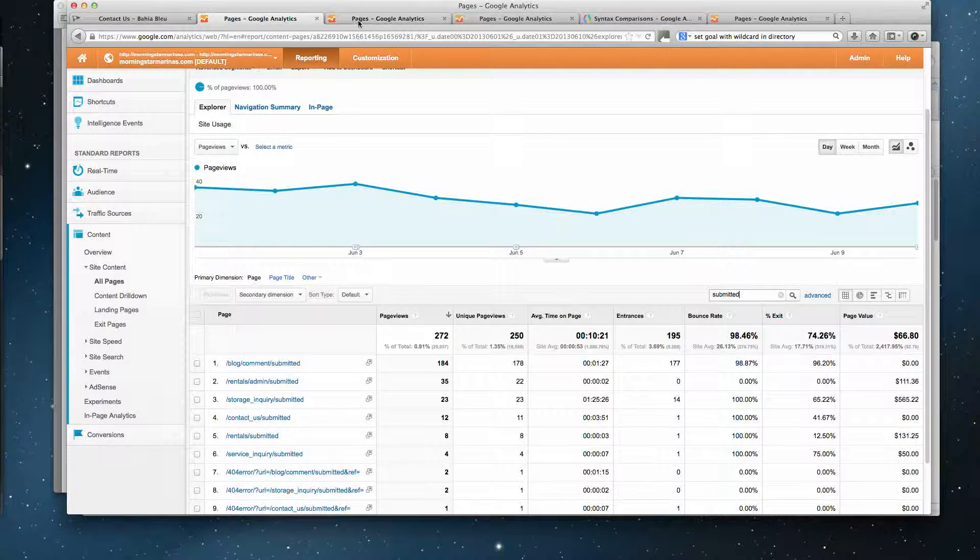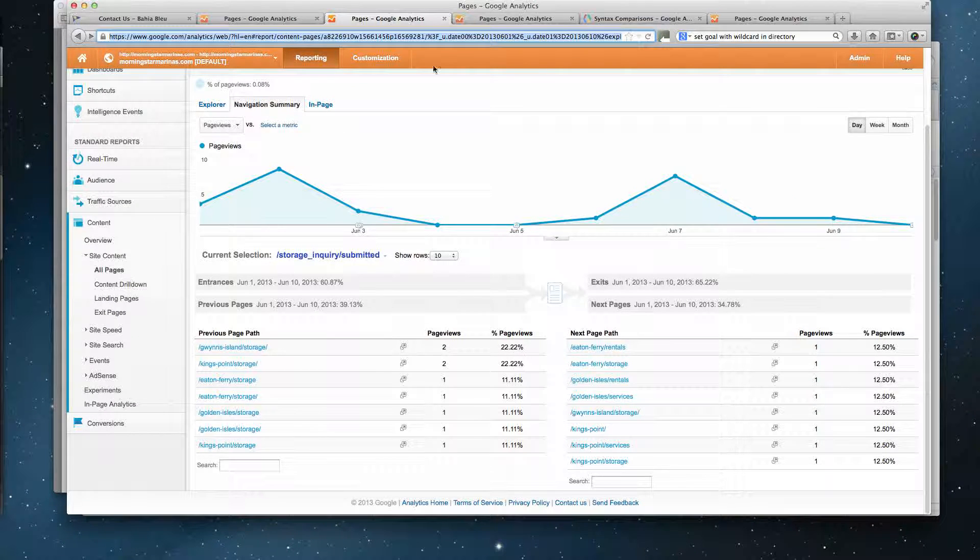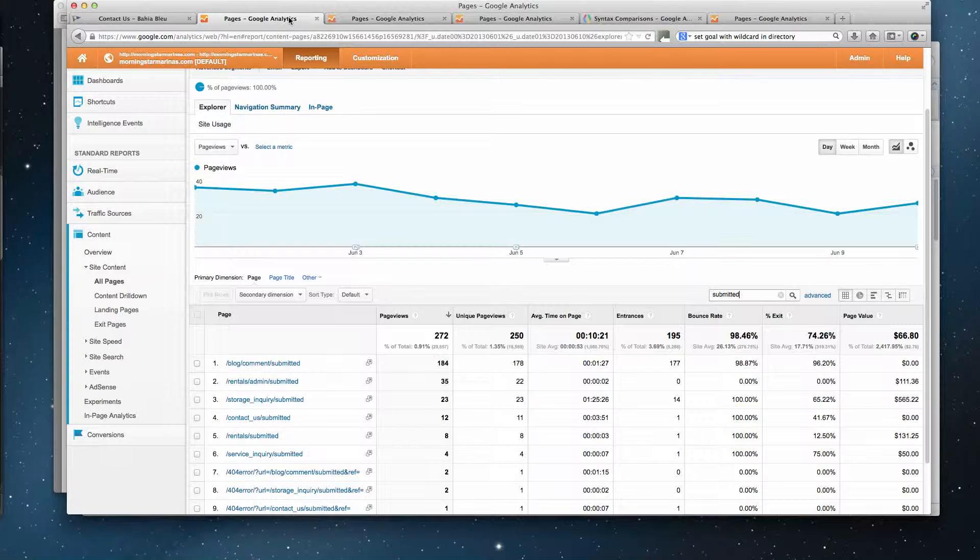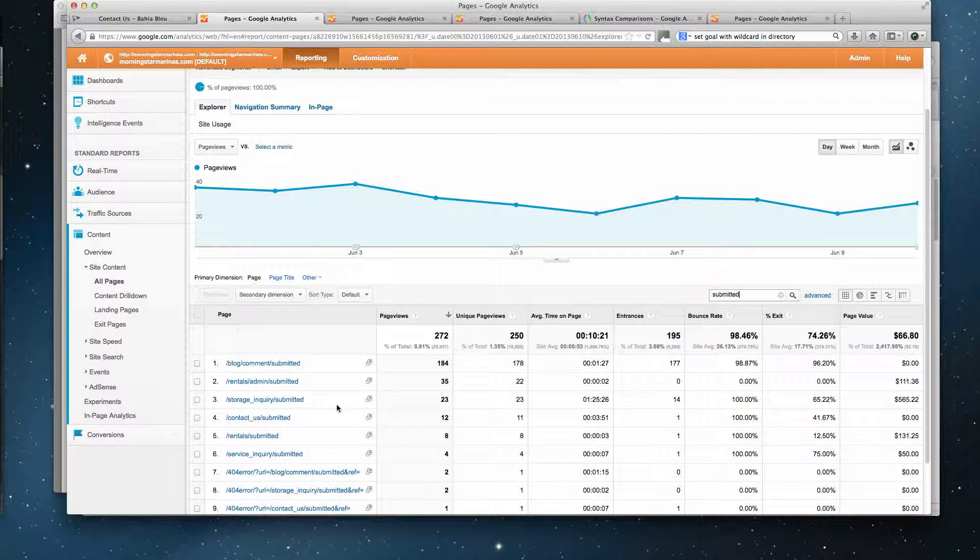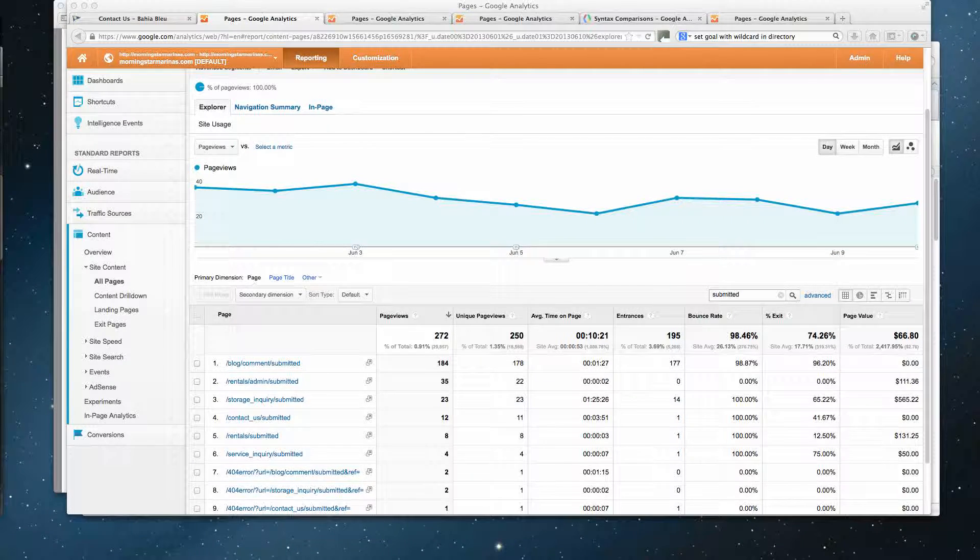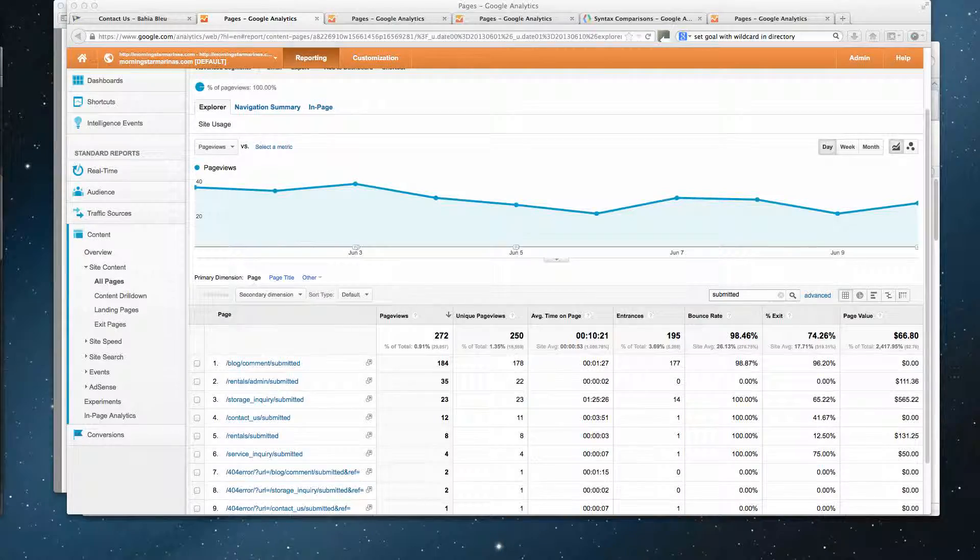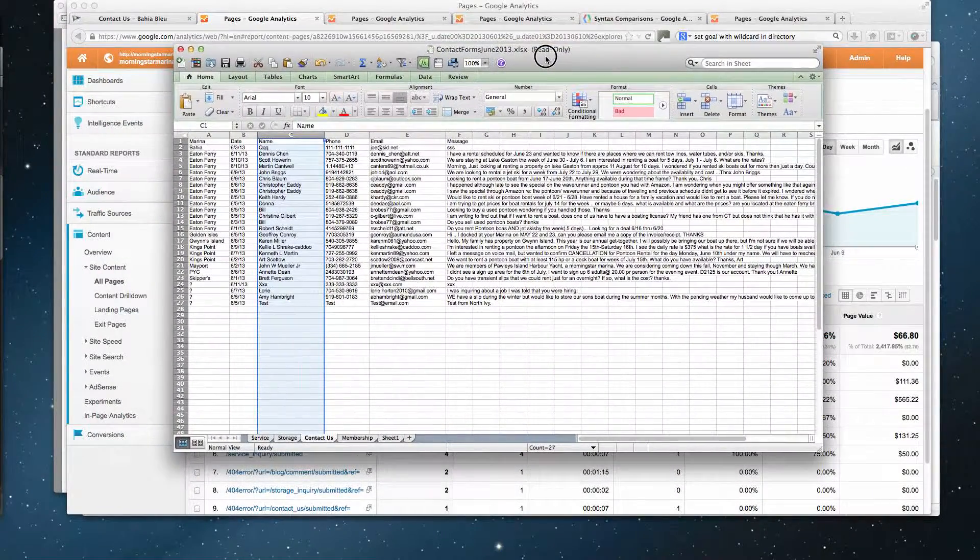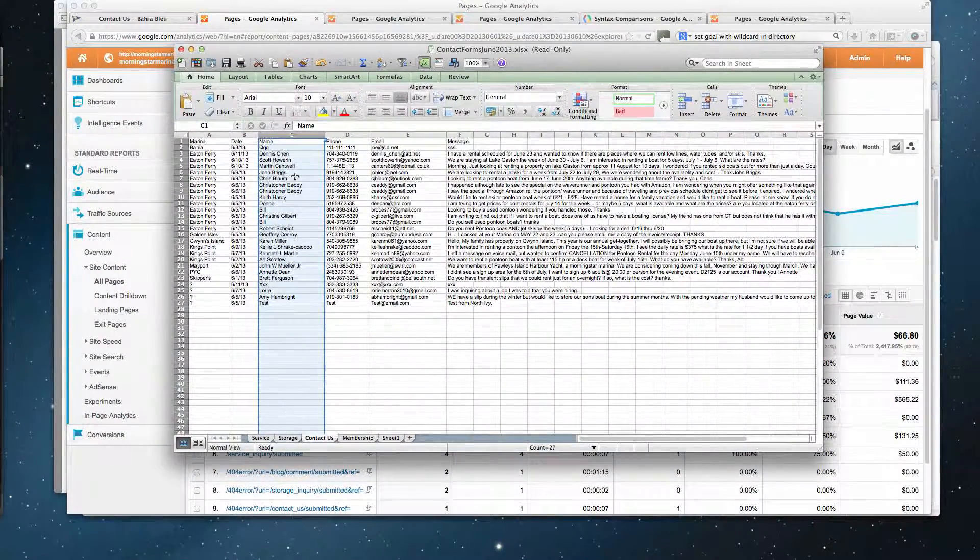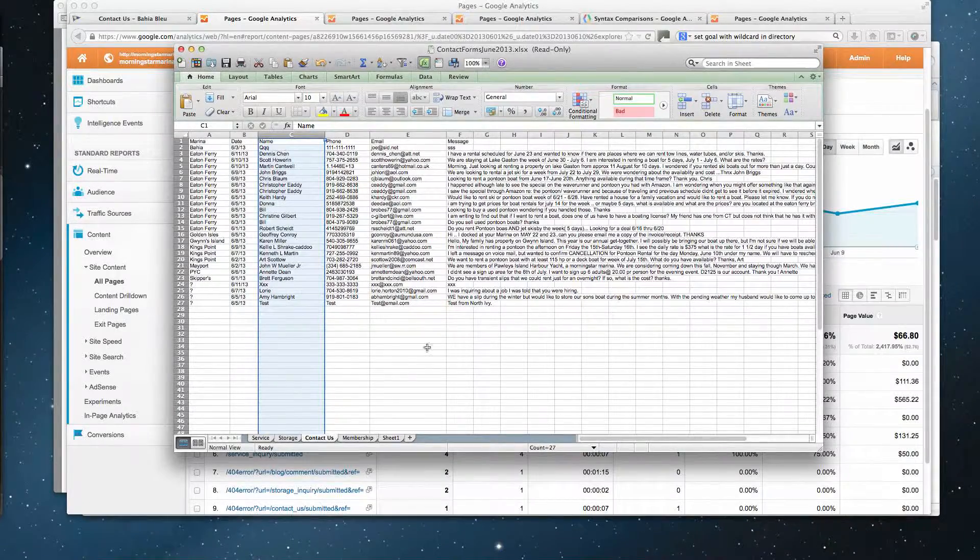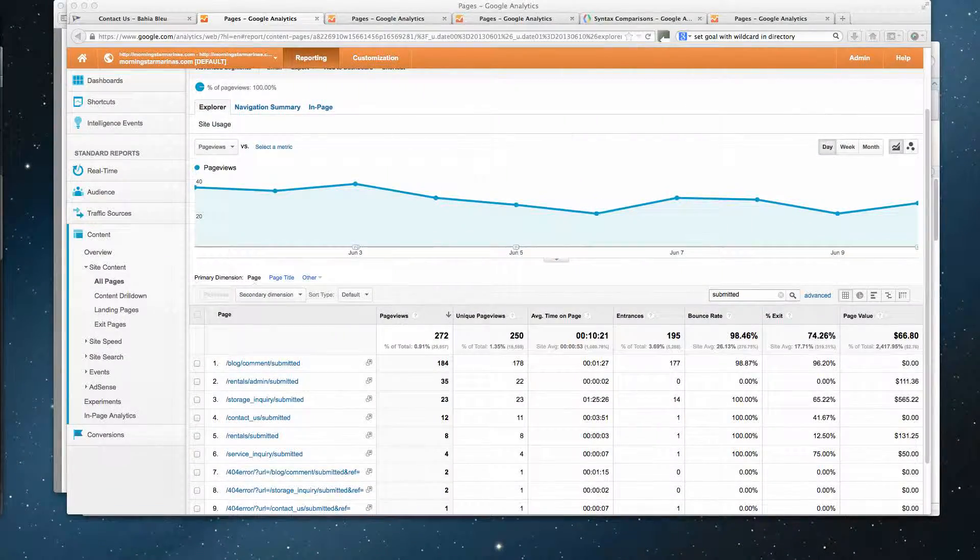So when I go into one of those, just real quick on this: storage inquiry submitted, contact us submitted. I did get some data back from these guys and you can see for instance that contact us has 26 records in it.